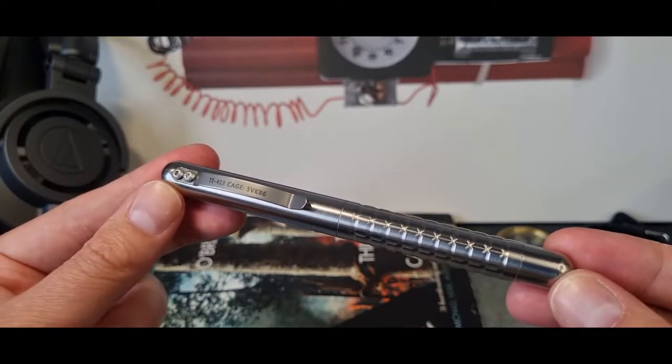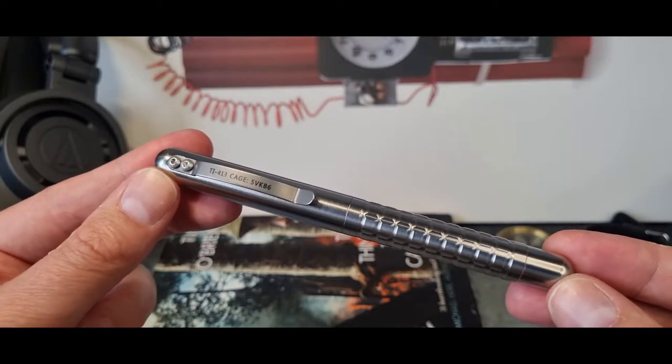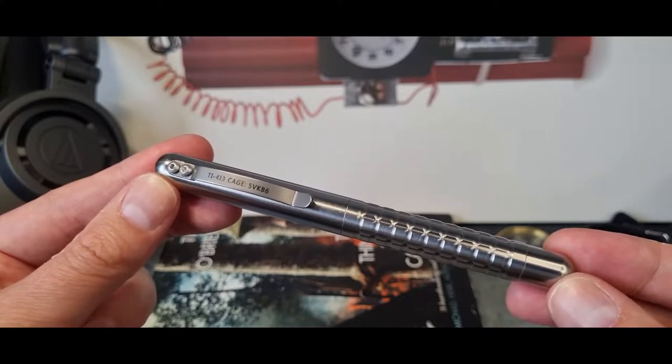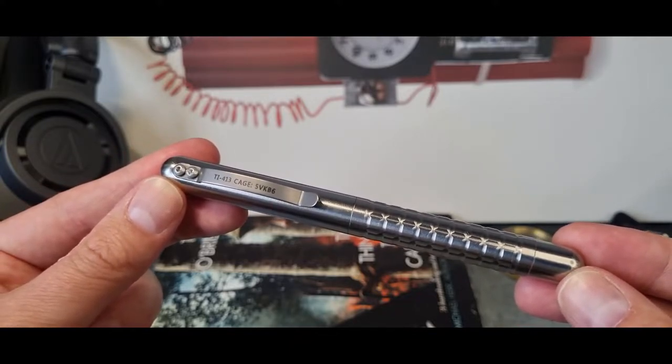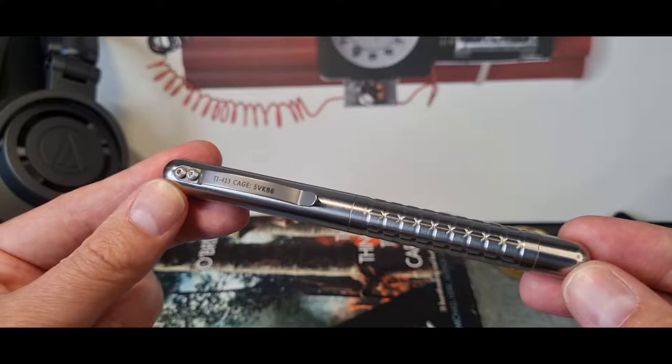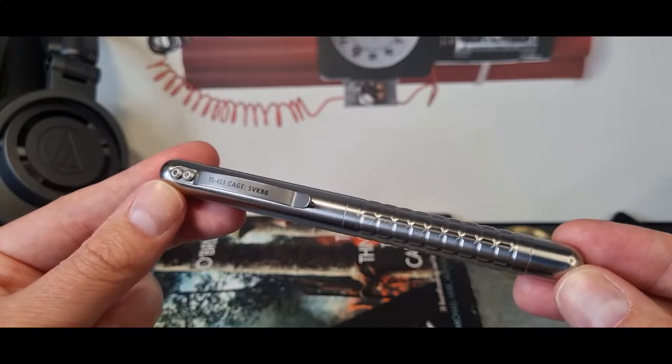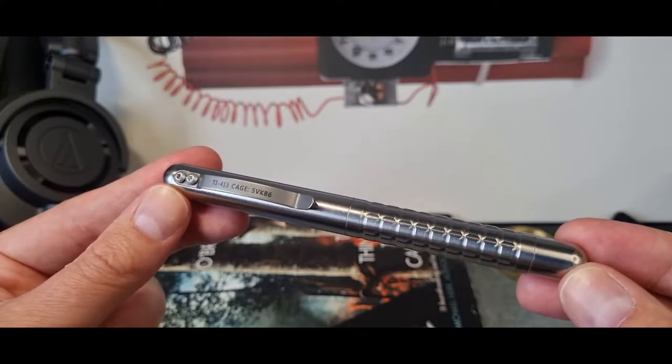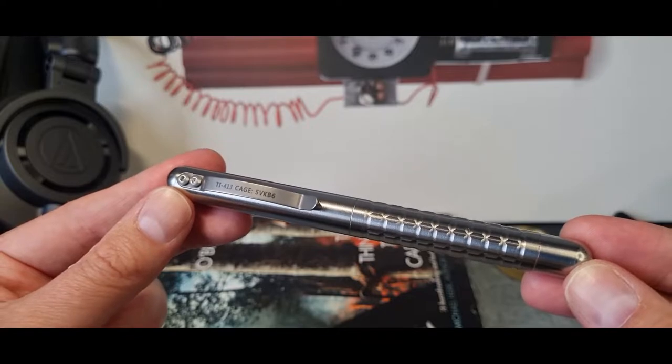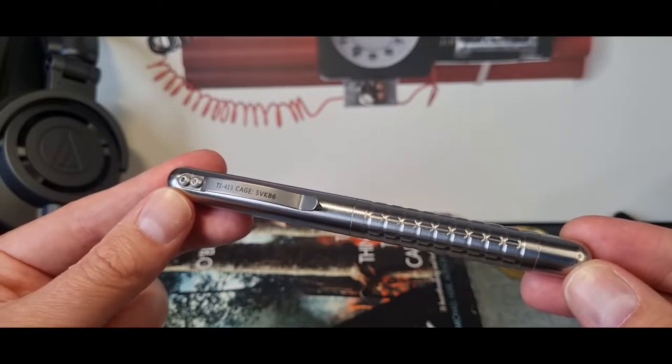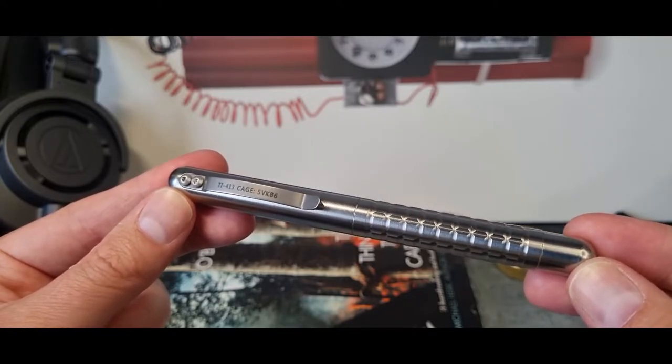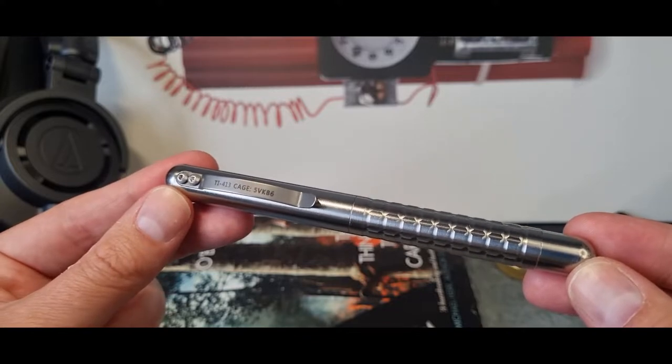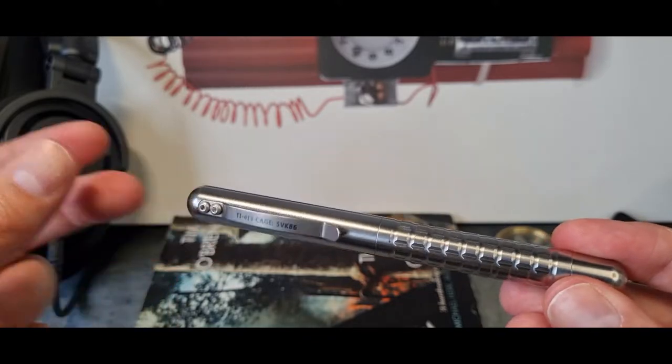It's the Rev 5. There's a suggestion that it was a limited run. As you can see at the top there, it's TI413 and then that CAGE ref which is 5VKB6. My understanding is that might refer to the procurement lots for the government, suggesting that they are surplus.